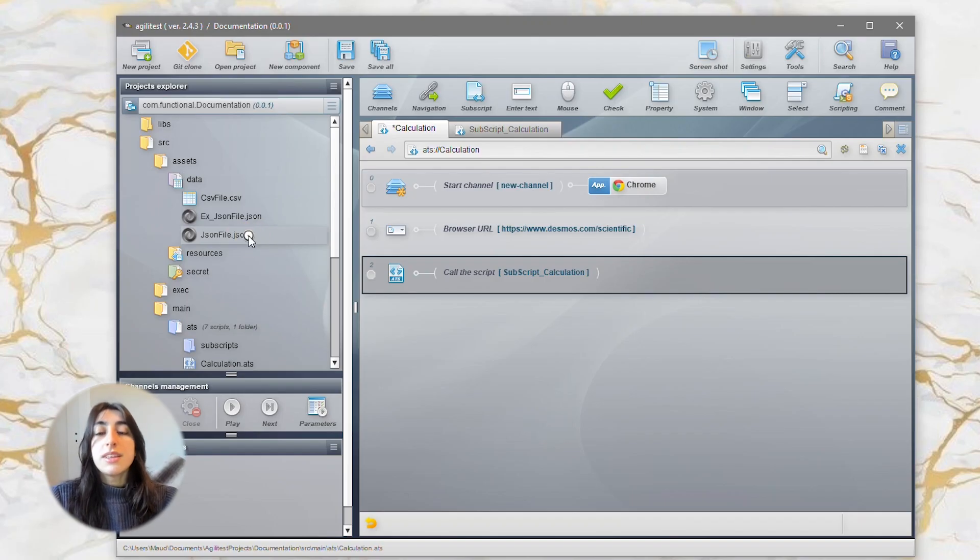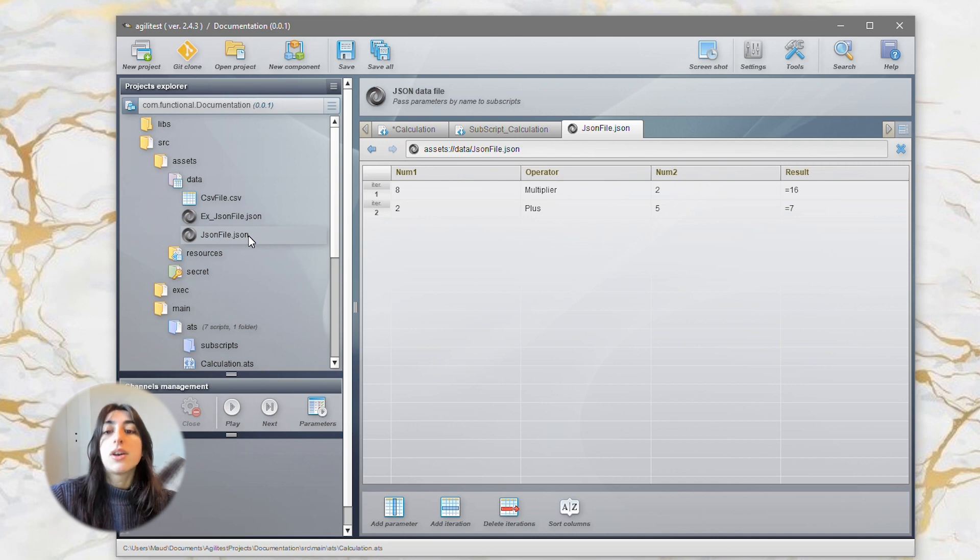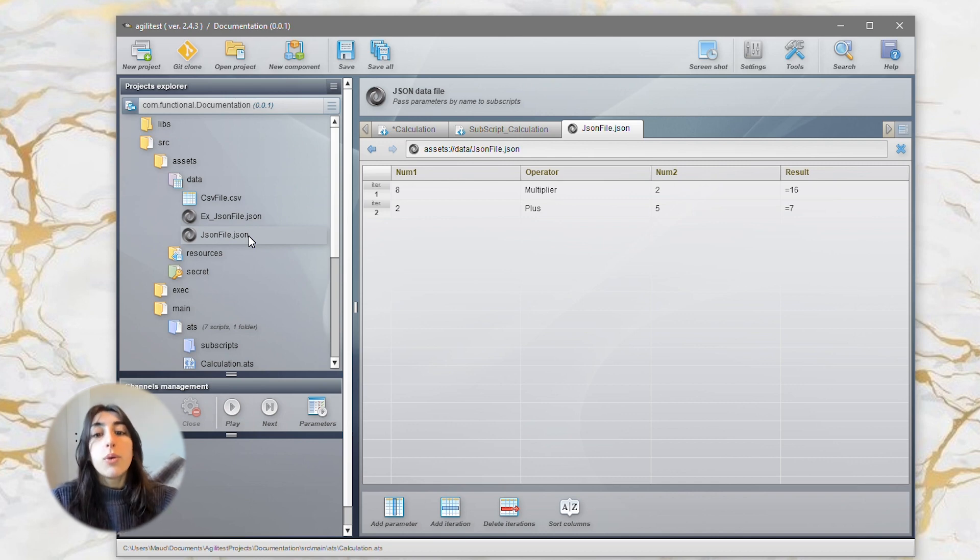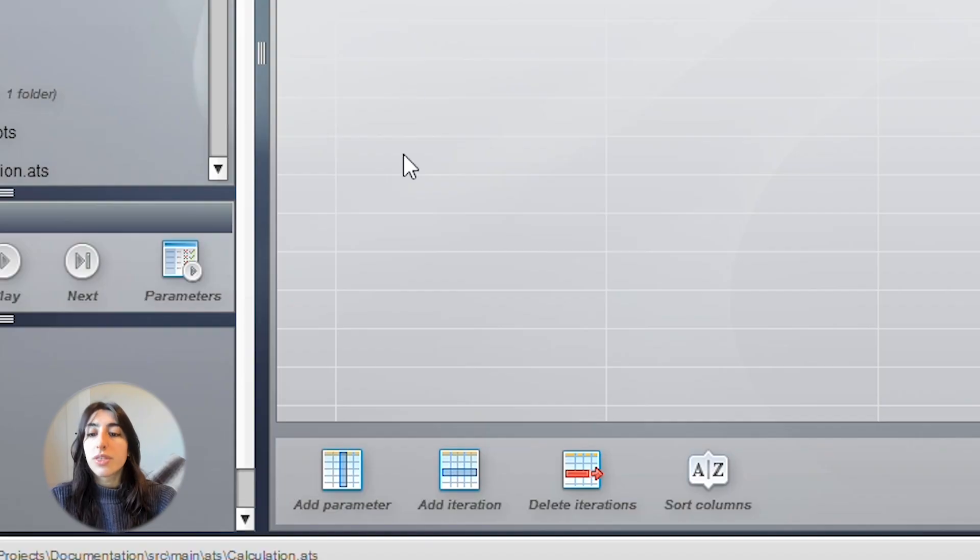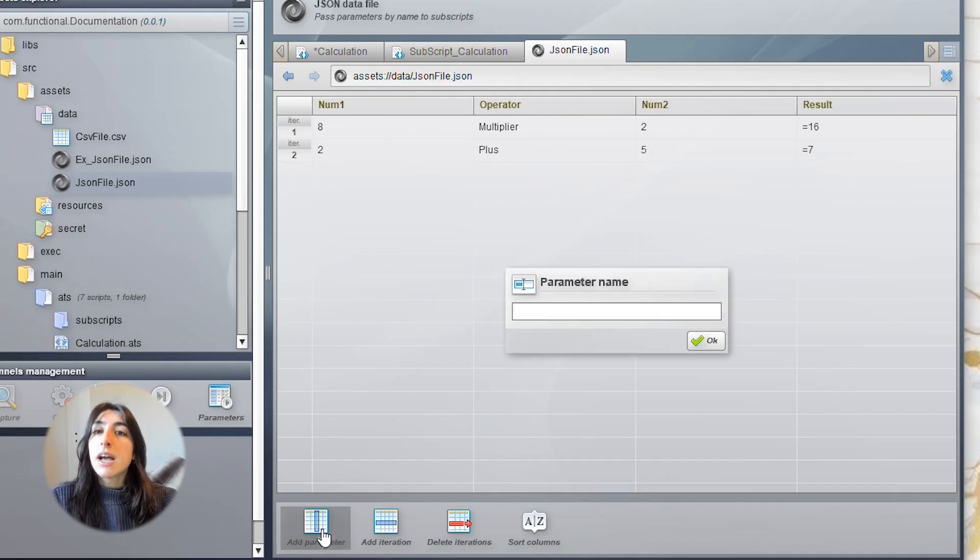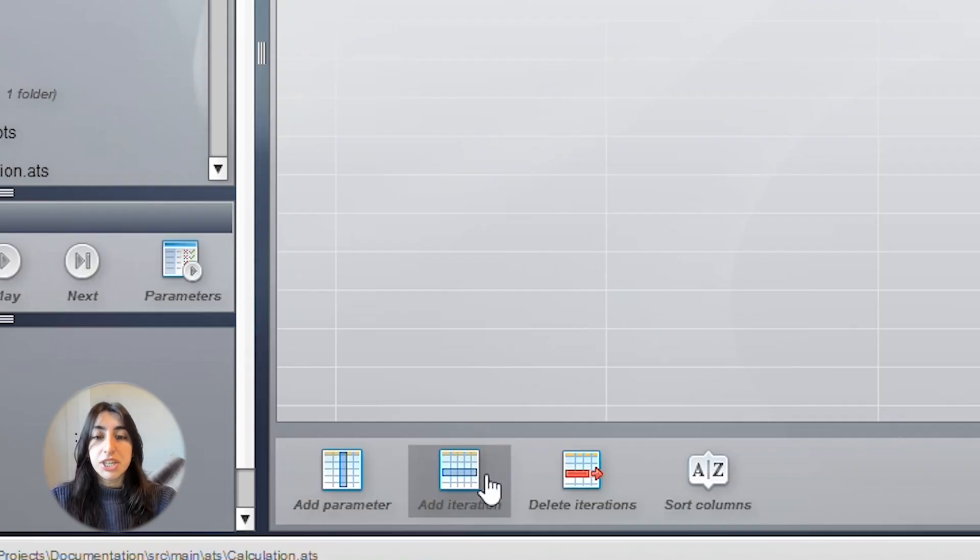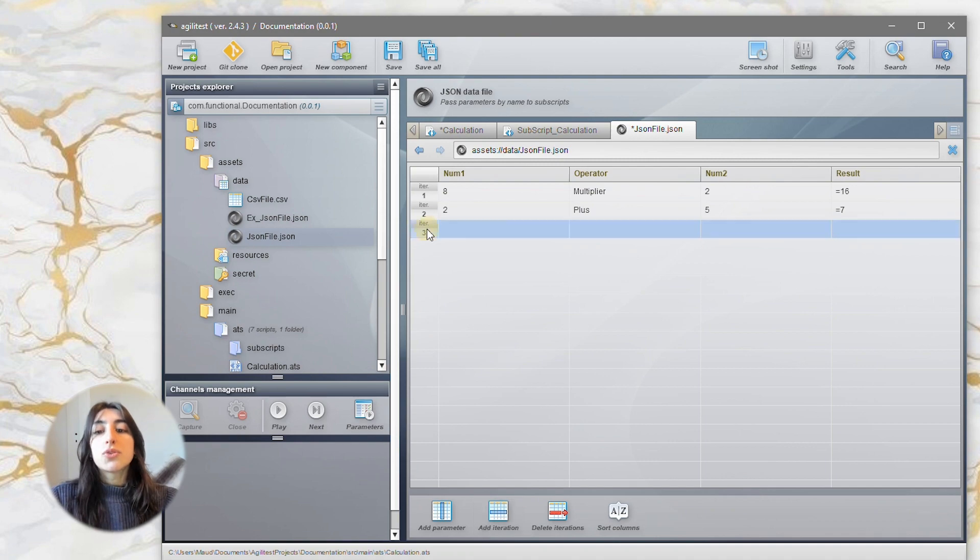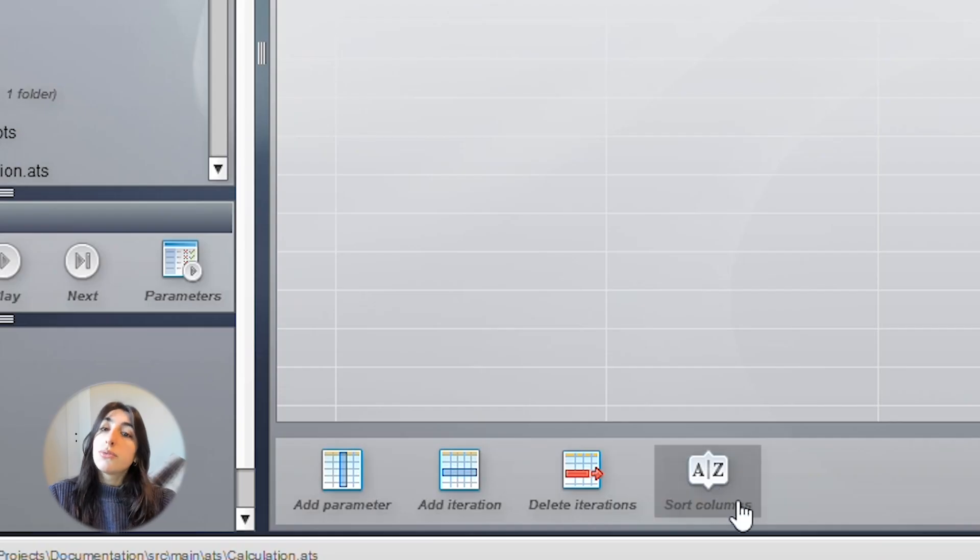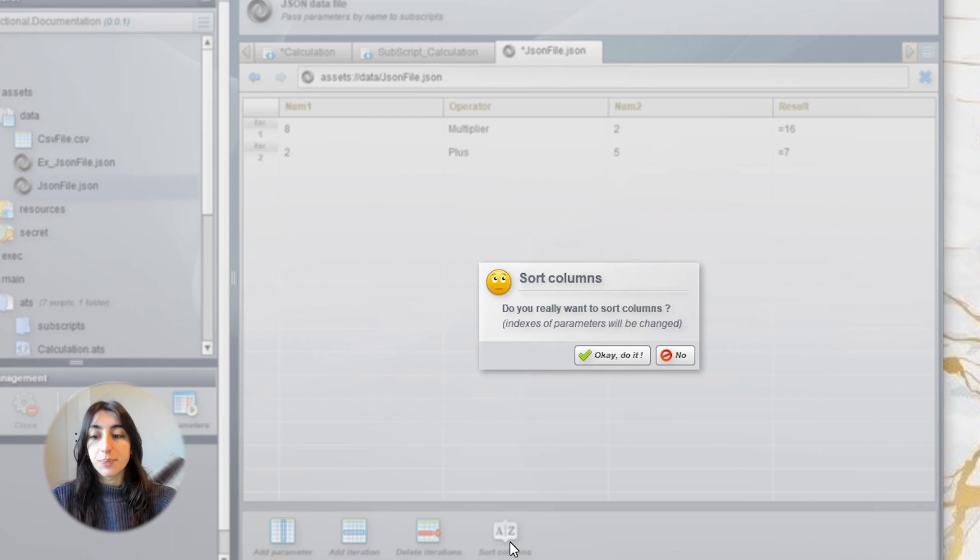The CSV files and JSON files are represented by a table with parameters in the columns and iterations in the rows. With this button, you can add a parameter. You can also add iterations with this button. You can also sort the columns by alphabetical order by clicking on this button.